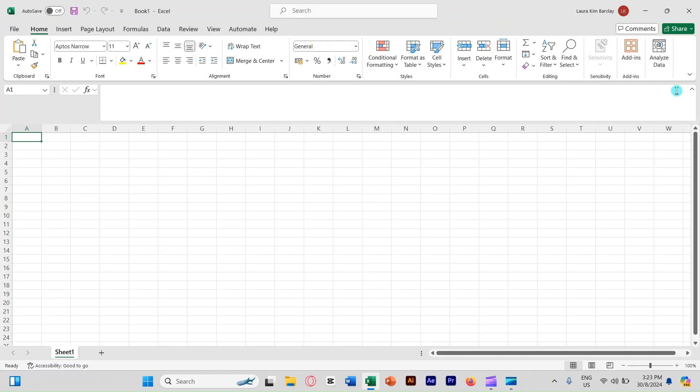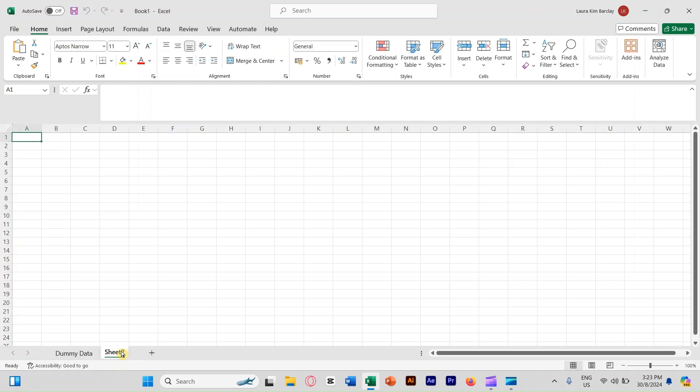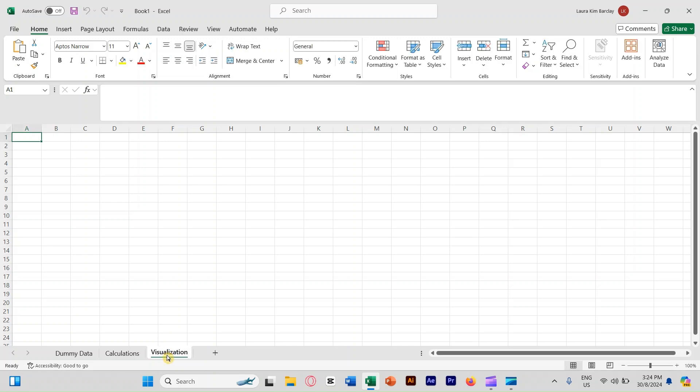If you see right here, you only have one sheet. For your assessment, we need three sheets. So we double click at sheet 1 and name it as dummy data. Then we click the plus sign to add another one, which is called calculations. Then we're going to add the third one called visualization. Now let's go back to dummy data.